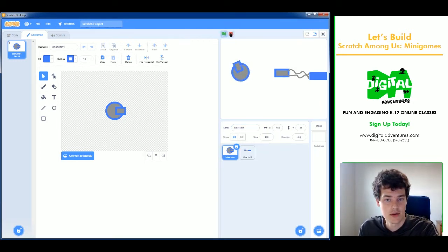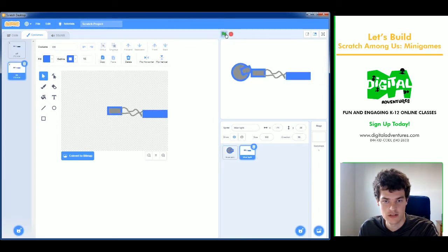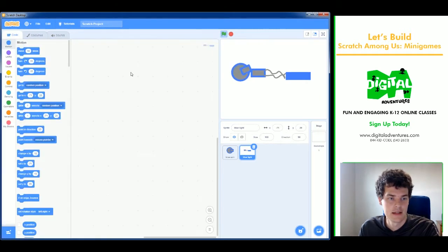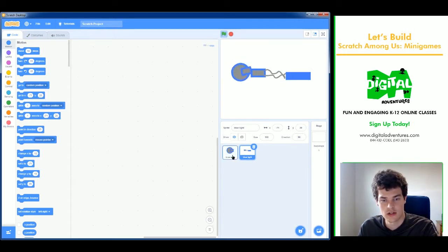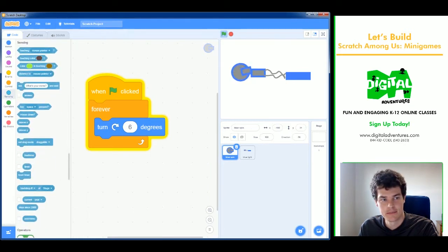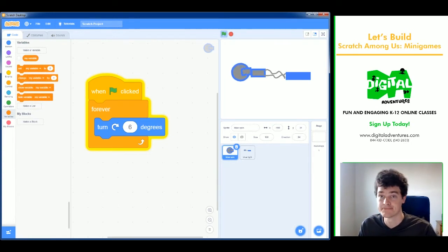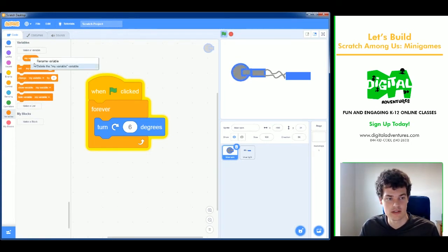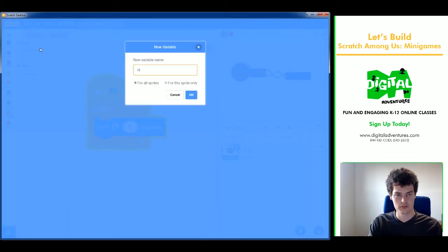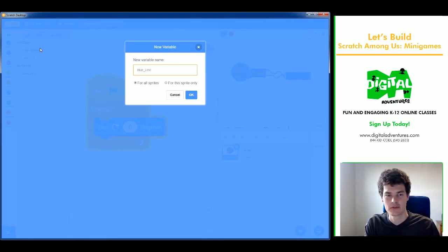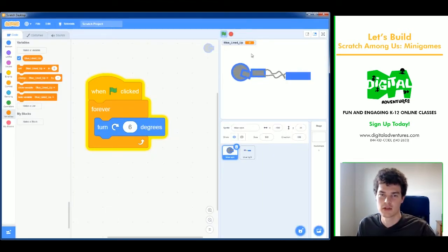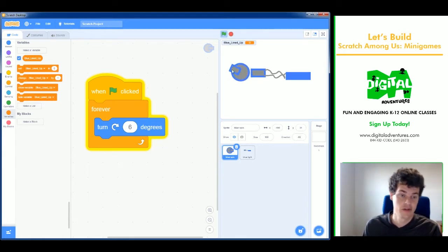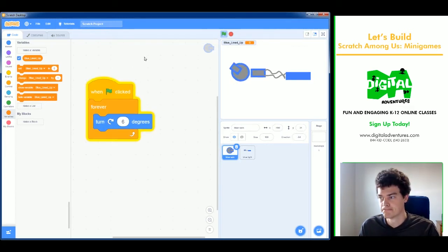I'll position the blue light sprite as close to the spinner as possible without touching it, so it only makes contact when the knob lines up. To detect the lineup, I'll use a Sensing 'touching' block. I'll also create a variable called 'blue lined up' for all sprites, which will hold whether they're currently aligned.